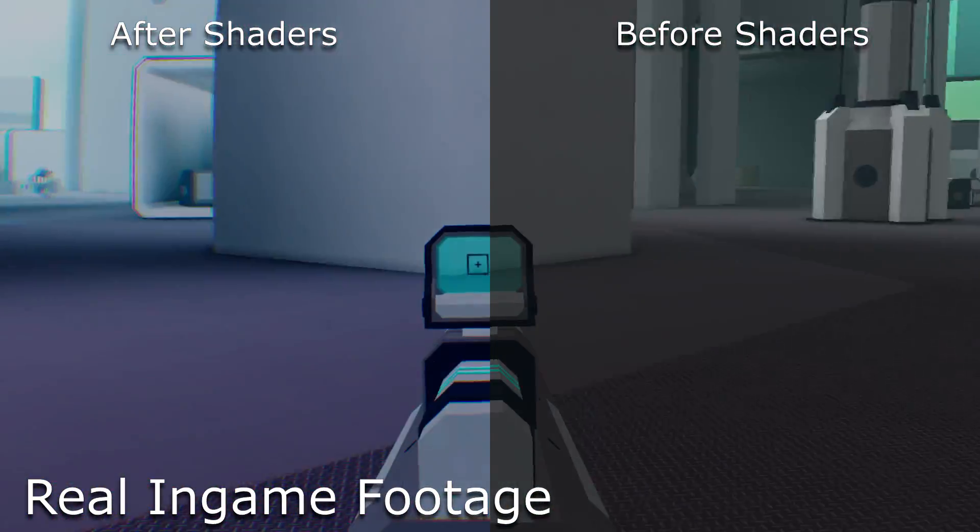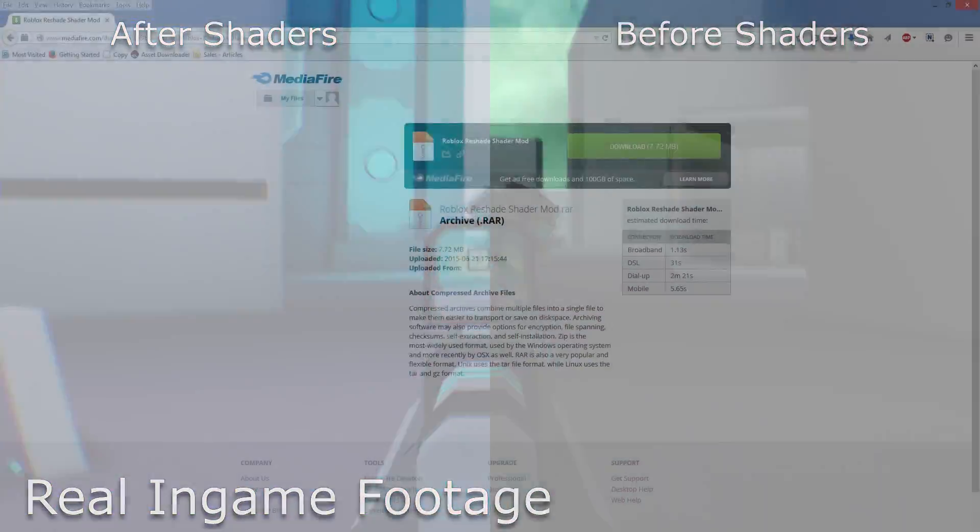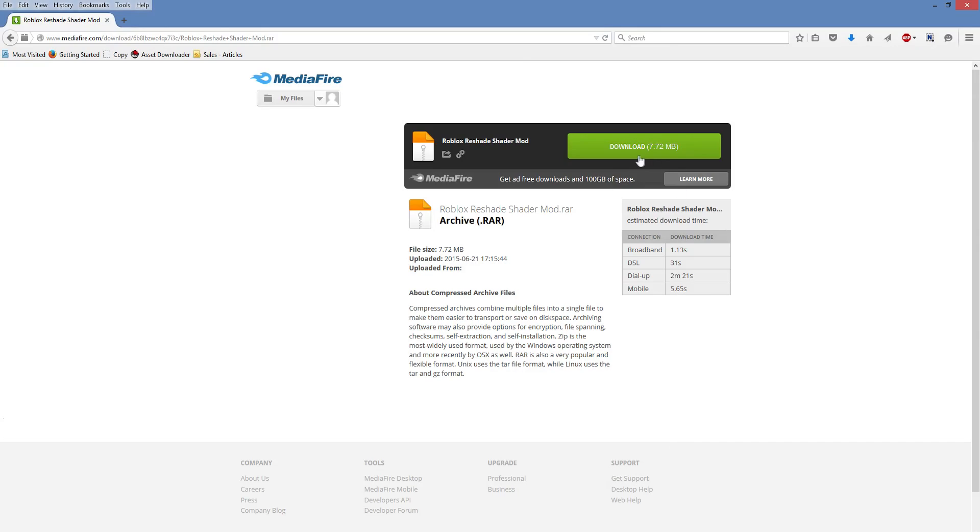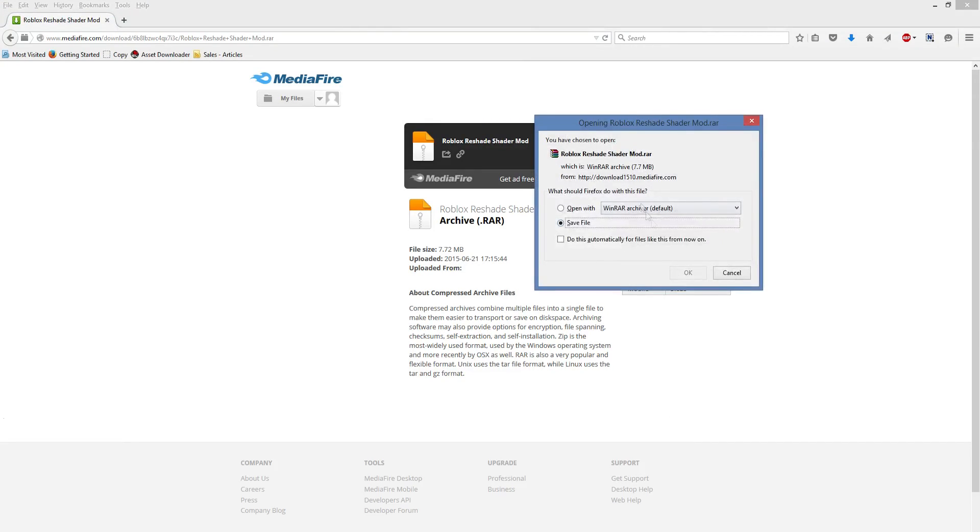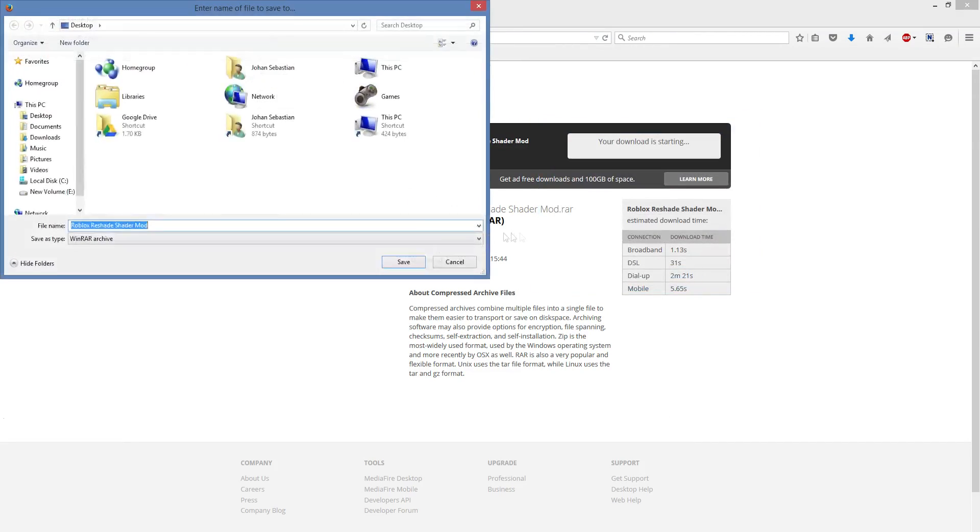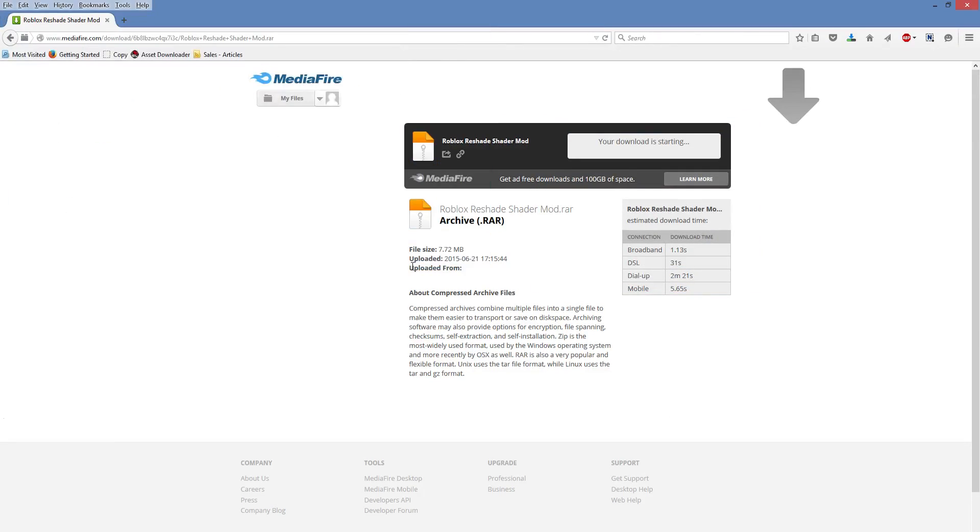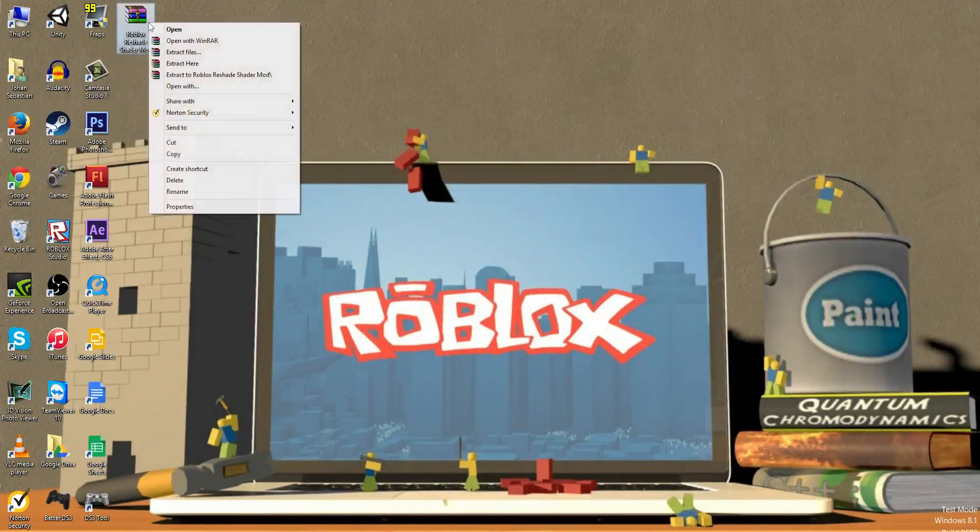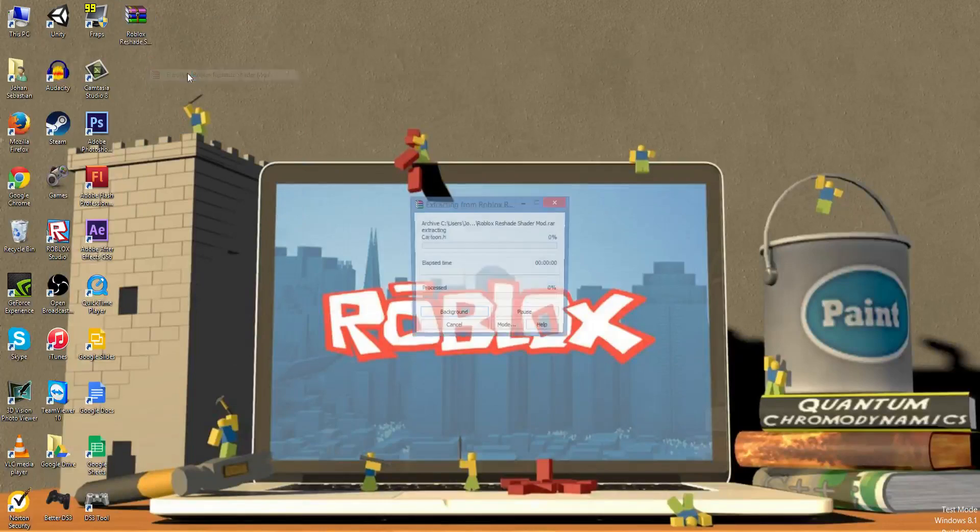So now that that's done, let's begin. Click the link in the description, then click the download button and save it to your desktop. Extract it and open the folder.